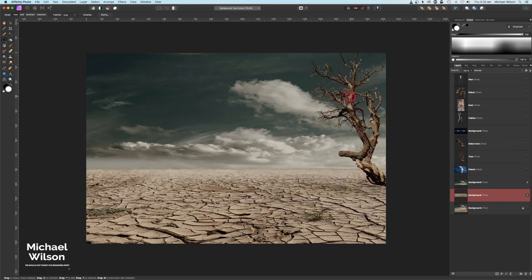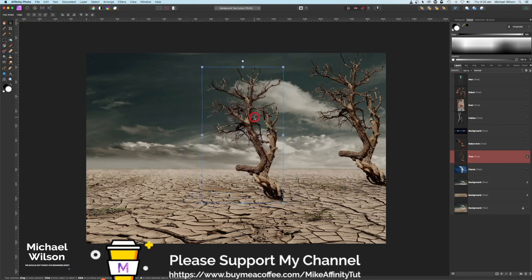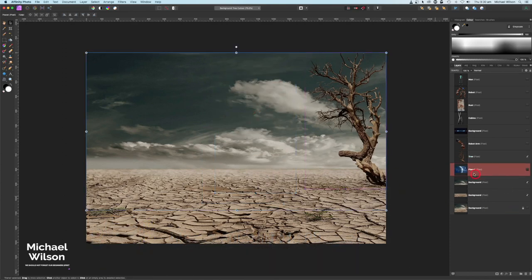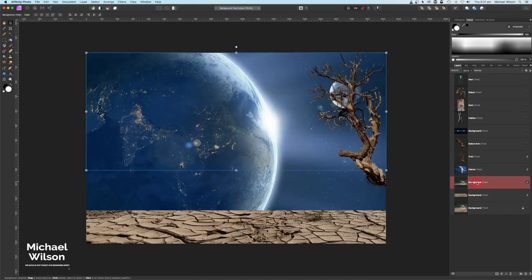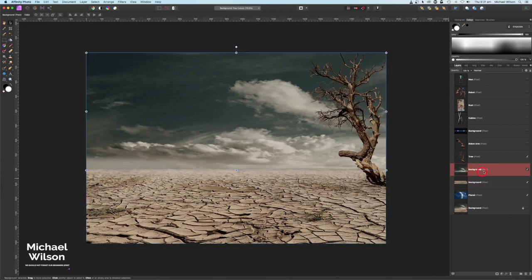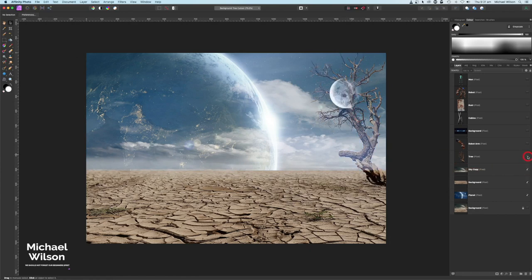I did make a copy of this tree as well using my selection brush tool, but to save time I've already got that here — I'll just turn it on. I will include this tree on the Buy Me a Coffee site if you don't want to cut it out yourself. Let's put the tree back in place, then turn on our planet. I'm going to move the sky copy and the foreground copy above the planet layer. On the sky copy, I'll change the blend mode to Screen — now the clouds appear in front of the planet, and the tree is in front as well.